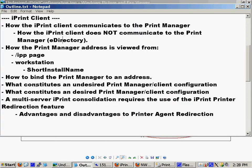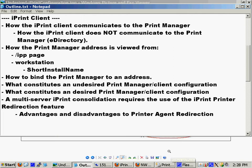So, we just talked about what an undesired print manager client configuration looks like. Now, let's look what a desired configuration looks like.